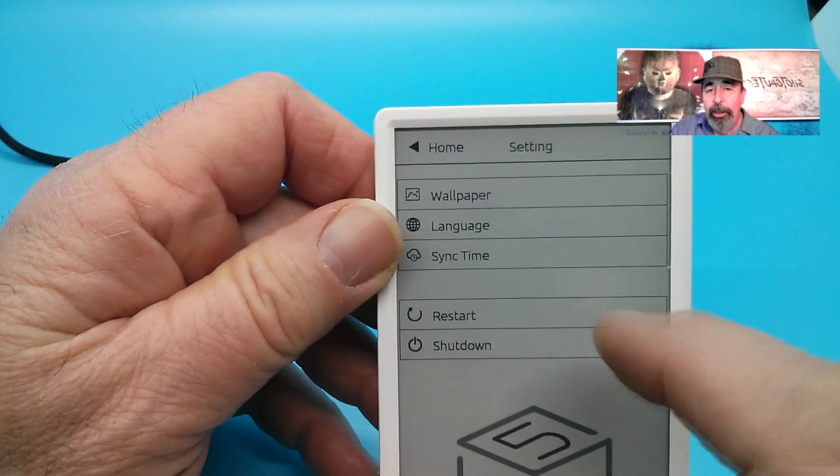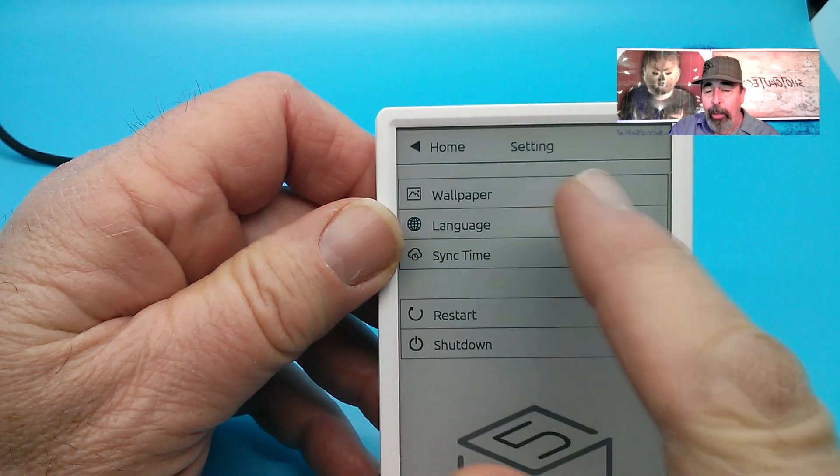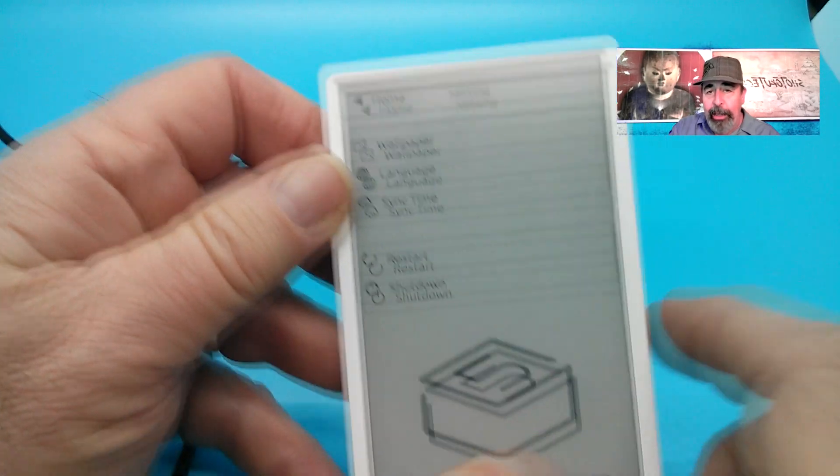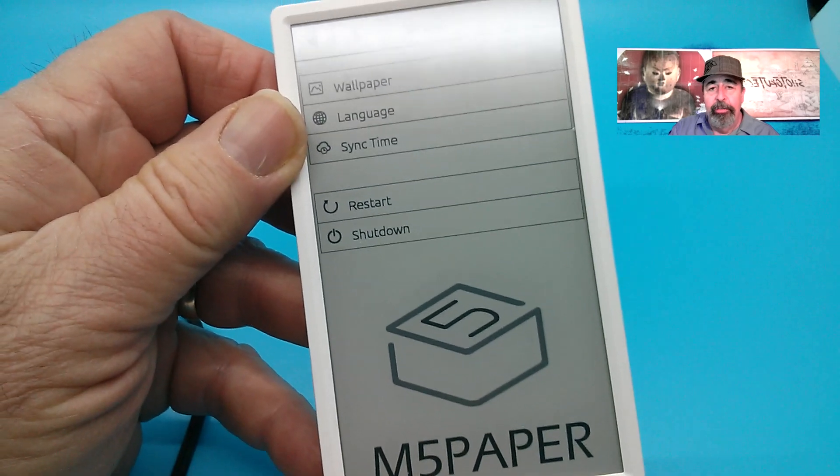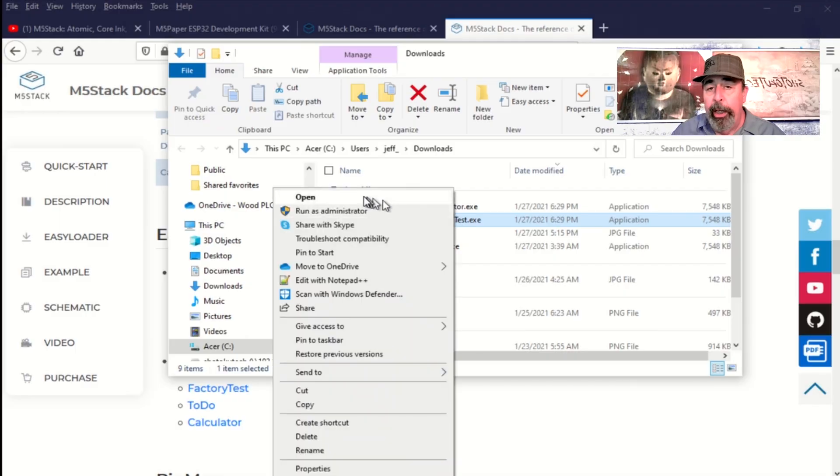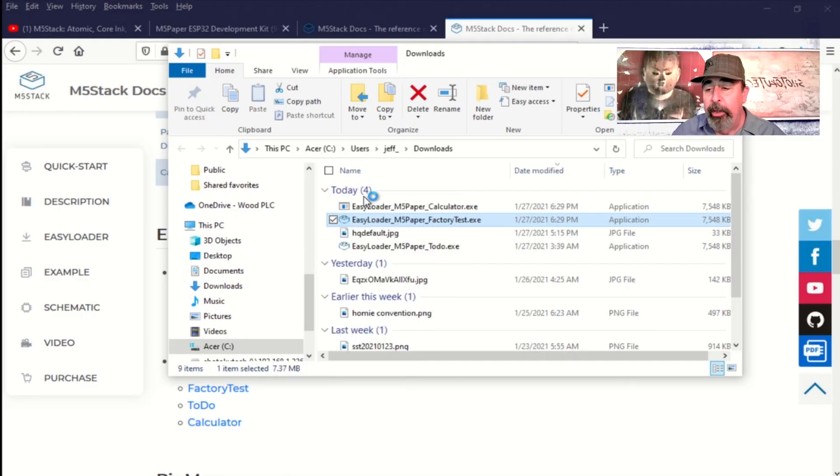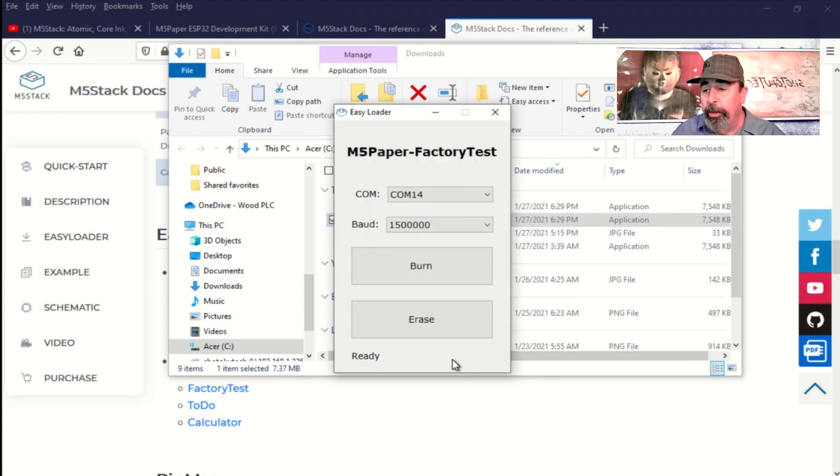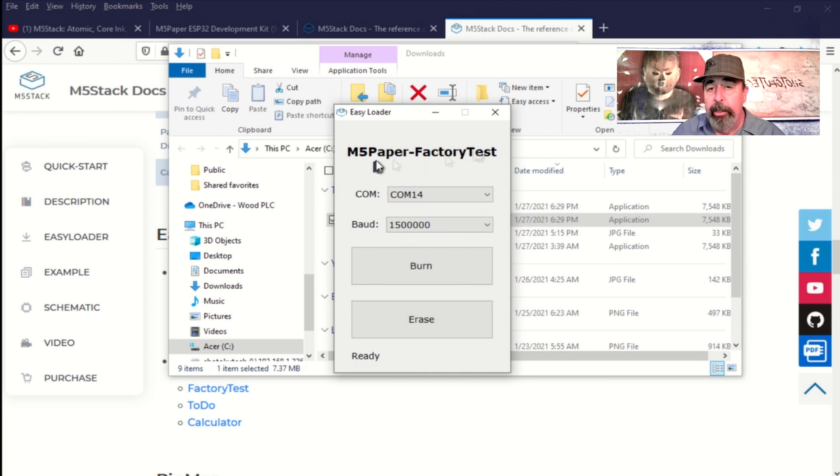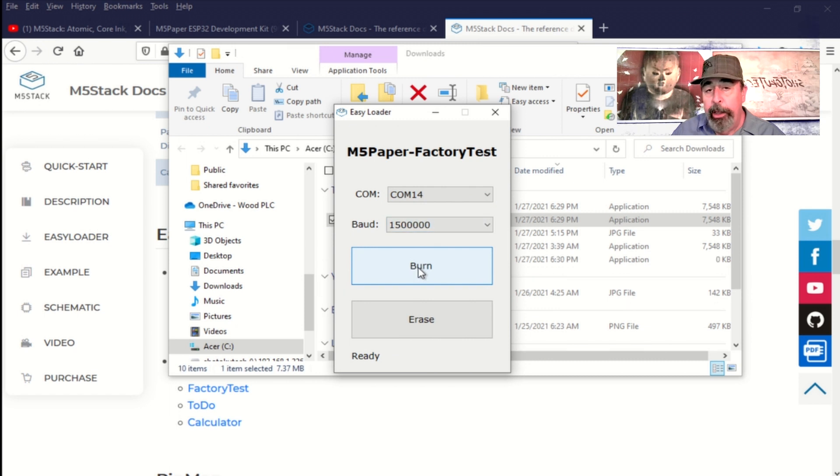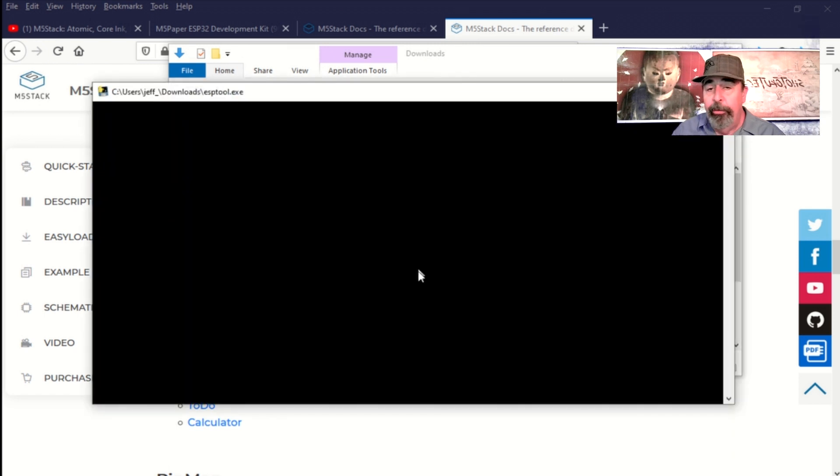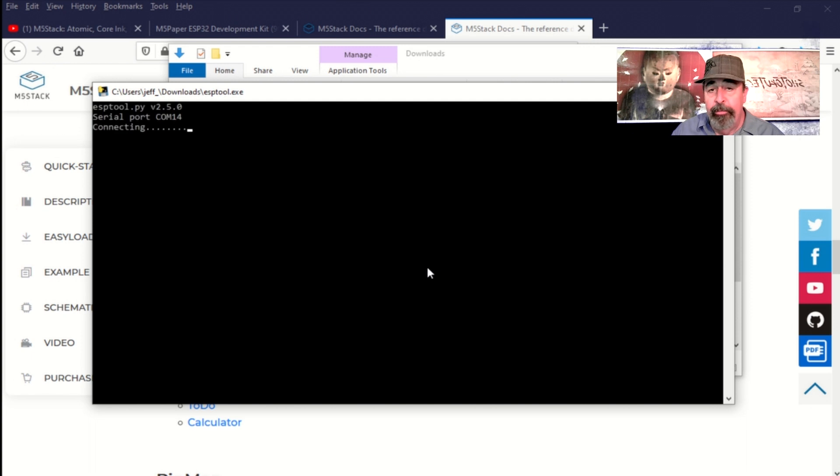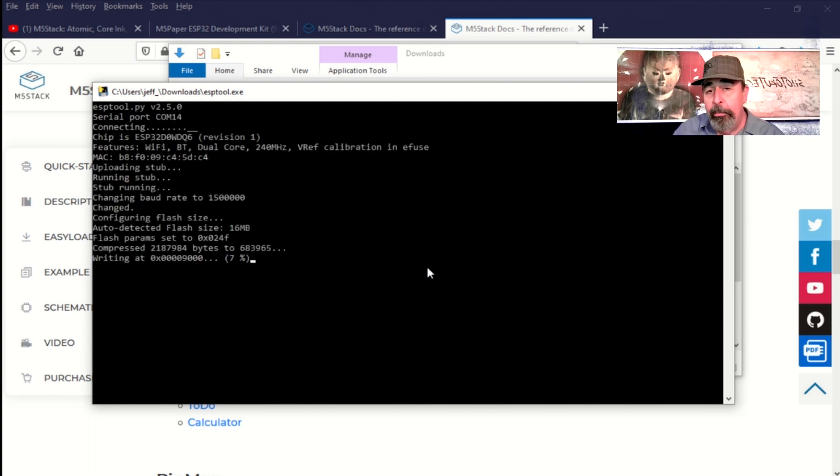That's why I want to run this easy loader to flash the latest version of factory test onto the M5 paper. We're going to go ahead and run the factory test executable and that opens this little dialog here. We want to make sure we've selected the correct serial port, in my case it's COM 14, and I'm going to hit burn and you see here it's flashing the M5 paper with the latest factory test image.